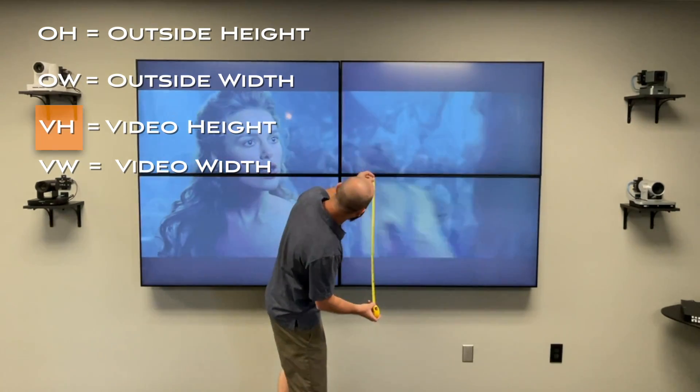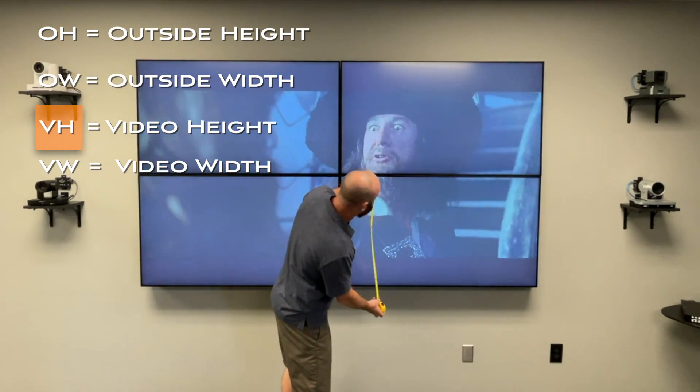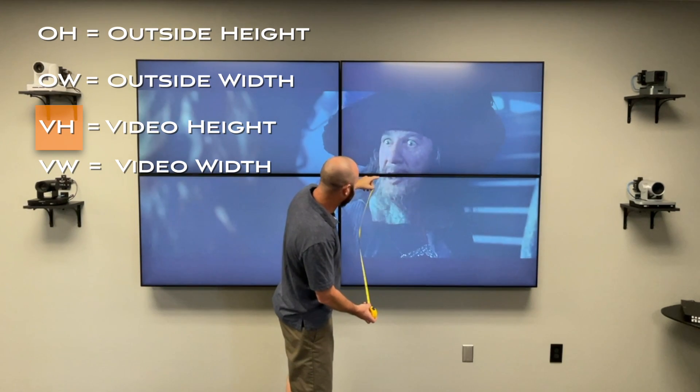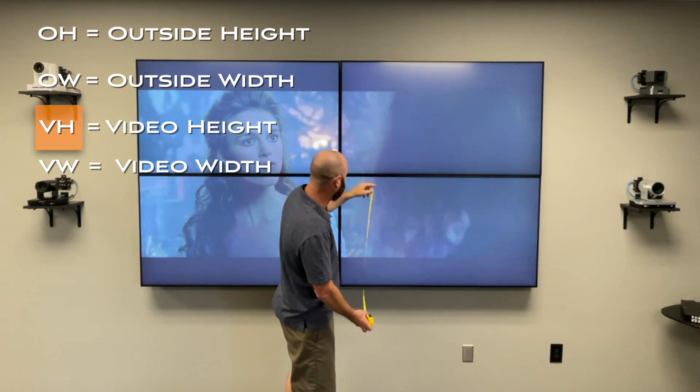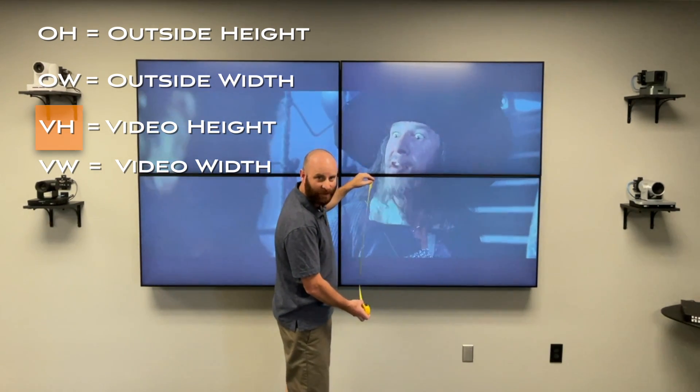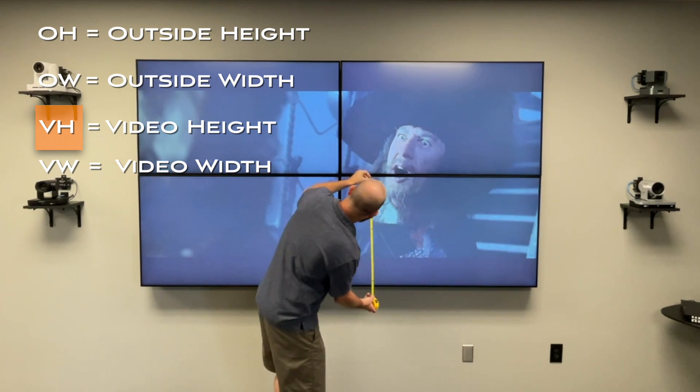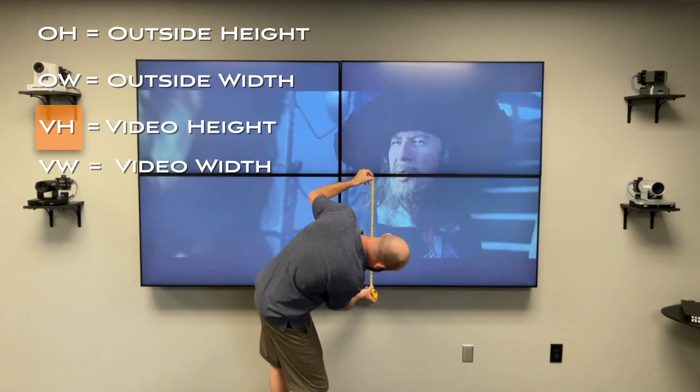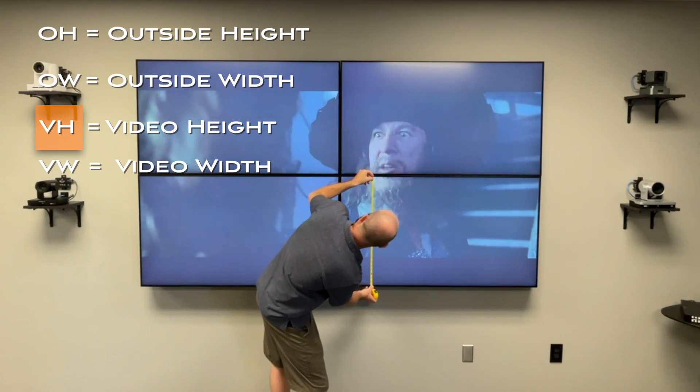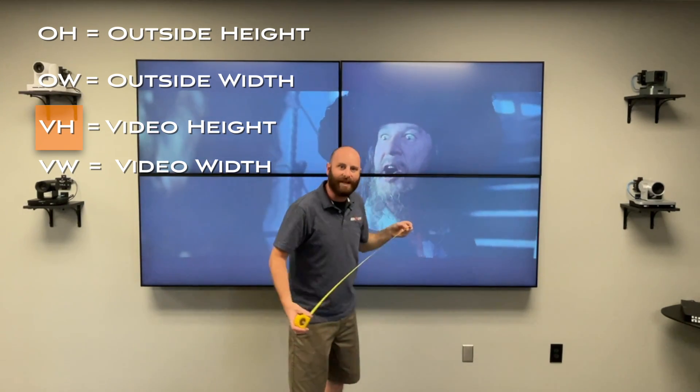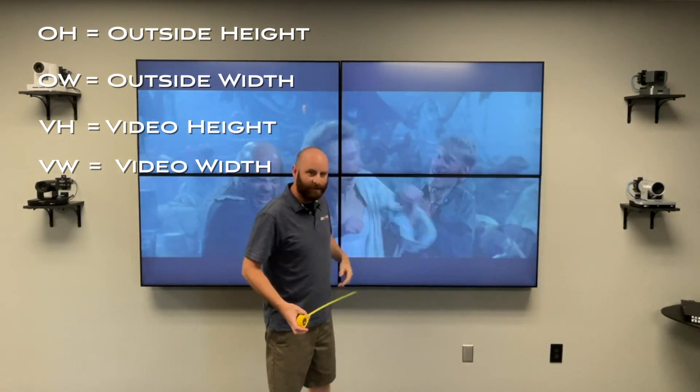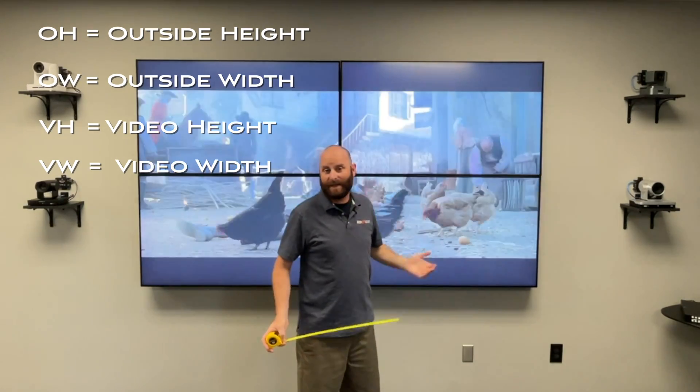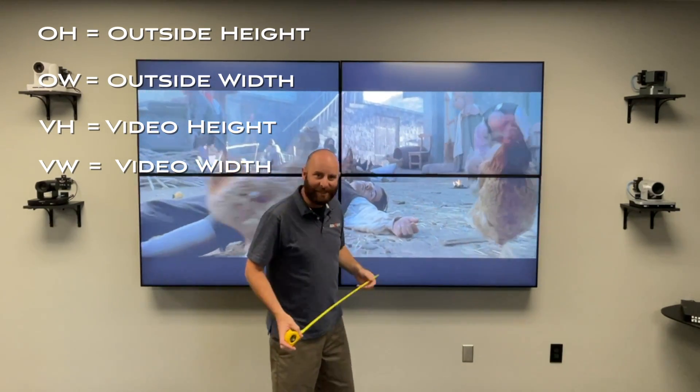For the inside edge now, I'm going to go to where the pixels stop. On this TV, it's actually a little bit farther than where the plastic frame ends. So you want to go right to where the picture starts and stops for the best result. So I'm going to go from there down to the same point at the bottom of the TV, and that is going to be my VH measurement. So I'm going to put that in. I actually already wrote all these down, so if it looks like I'm not writing, I cheated.